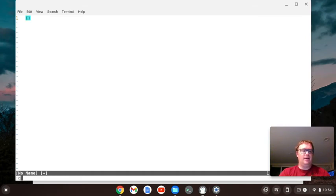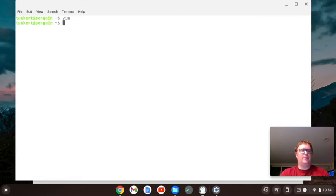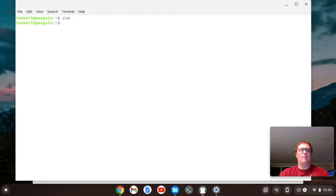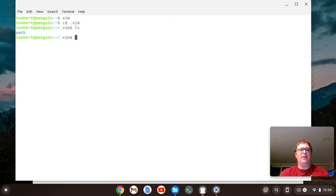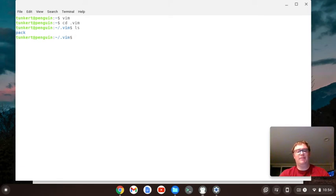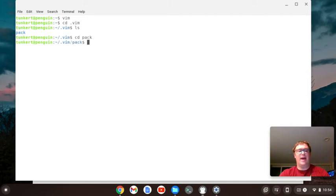Let me quit out of here and I'm not going to save that. So I'm going to change directory into a .vim folder. You'll want to create that if you don't have that. In there you'll see I've created a folder called pack. So your next step, if you haven't created a folder called pack, would be to do that. I'm going to cd into pack.